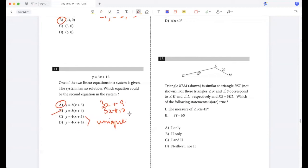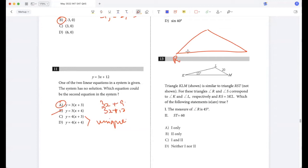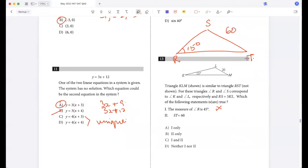R corresponds to K and S corresponds to L. Triangle RST with RS = 3K. The measure of angle R is 15, the same as this, so this is true. ST will be 60 because each side here will be three times the corresponding side in the other triangle. So statement two is true.